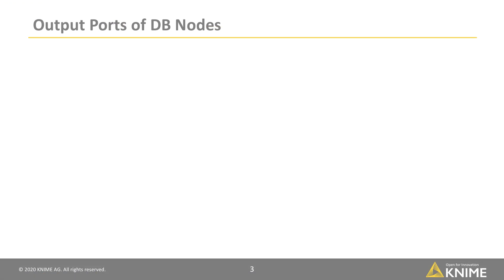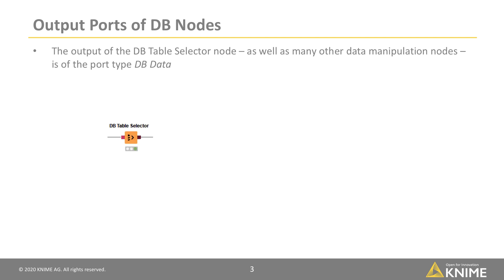Before we move on to manipulating this table, let's have a look at the outputs produced by the database nodes. The output of the DB Table Selector node, as well as many other DB data manipulation nodes, is of the port type DB Data, denoted with the dark red square.